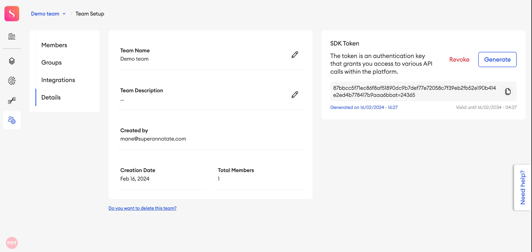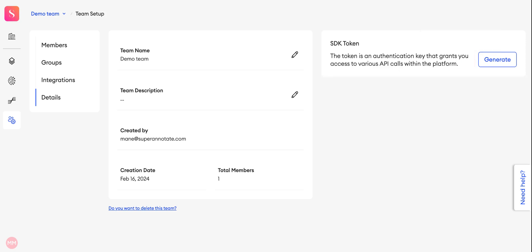If you want to revoke a token without generating another one, you can revoke it from here. Later you can go ahead and generate another one.